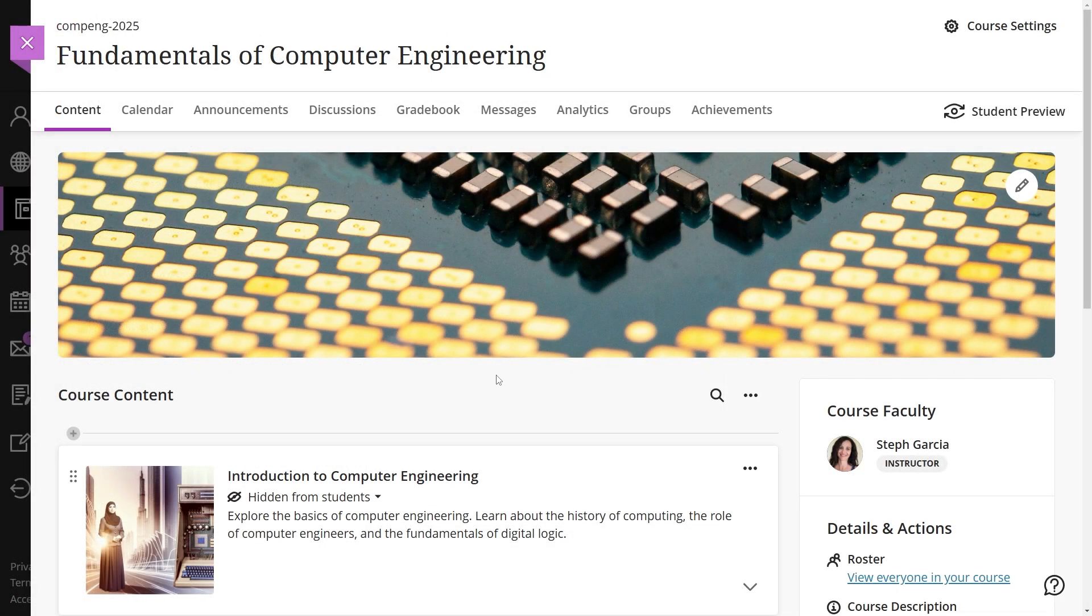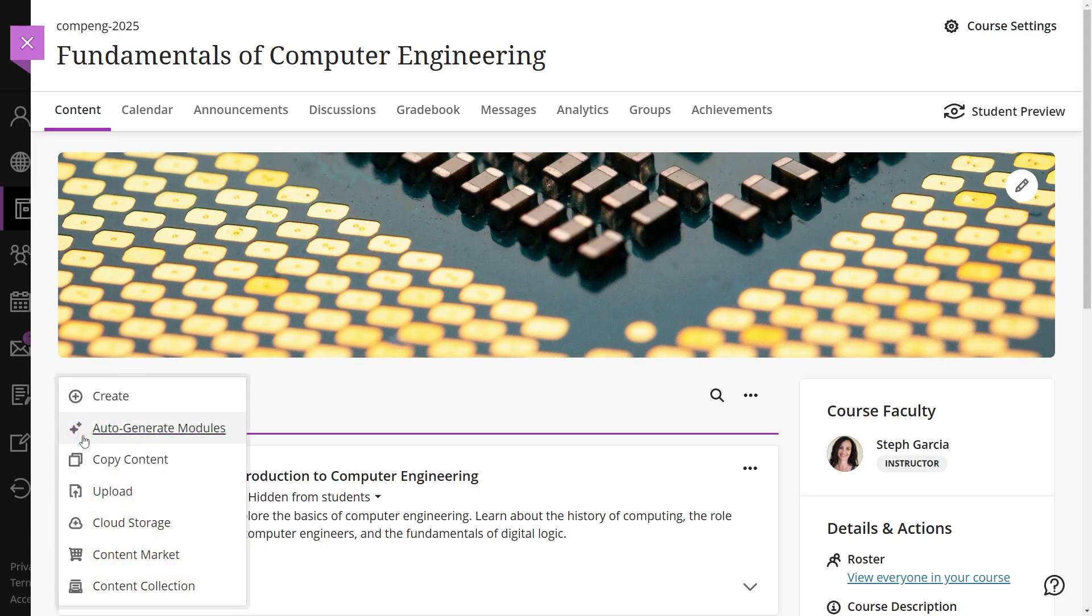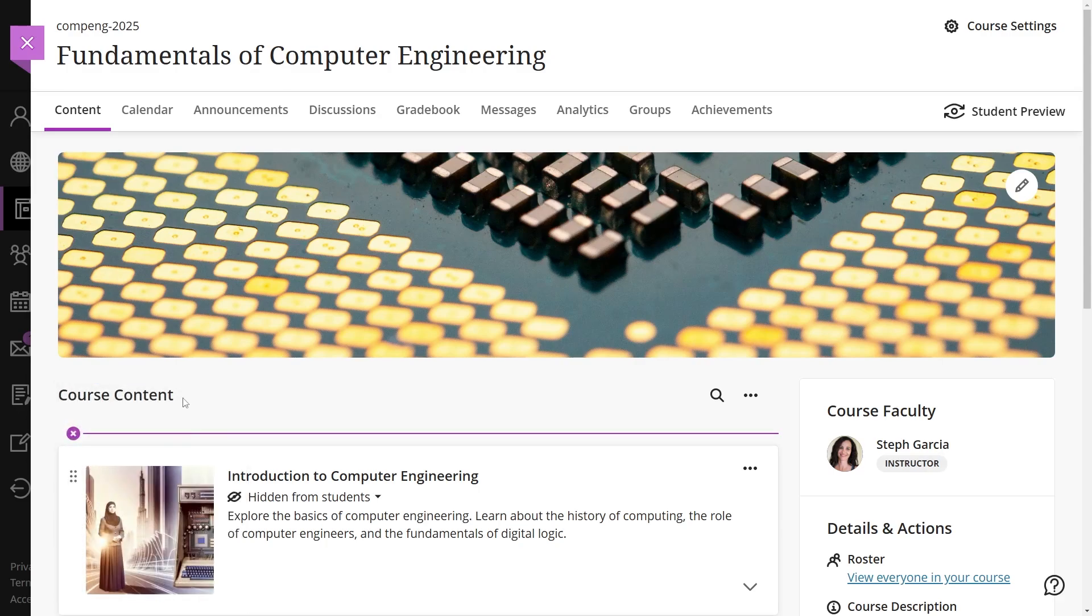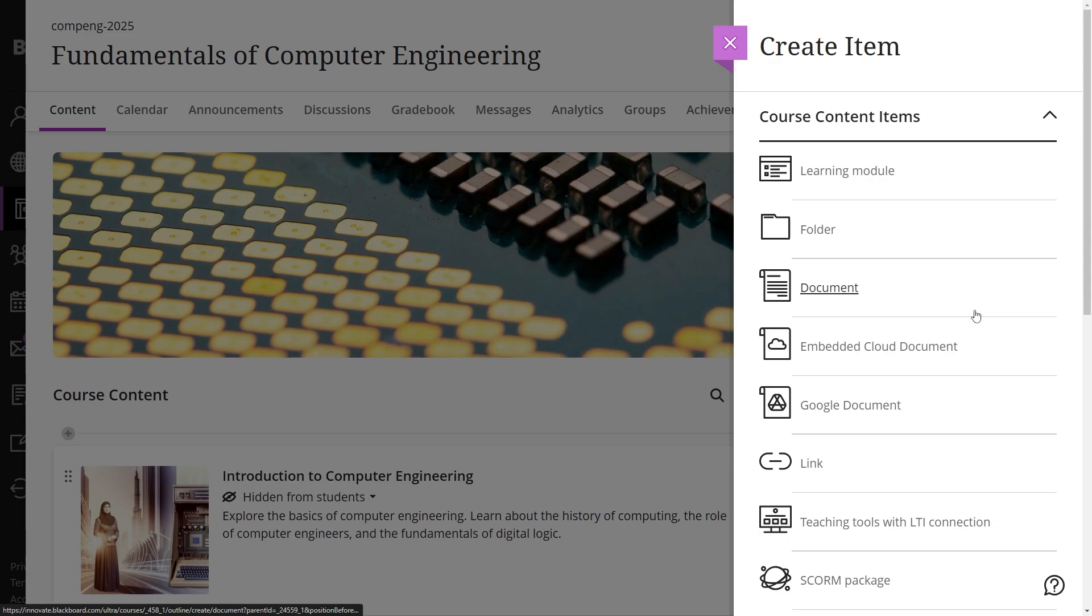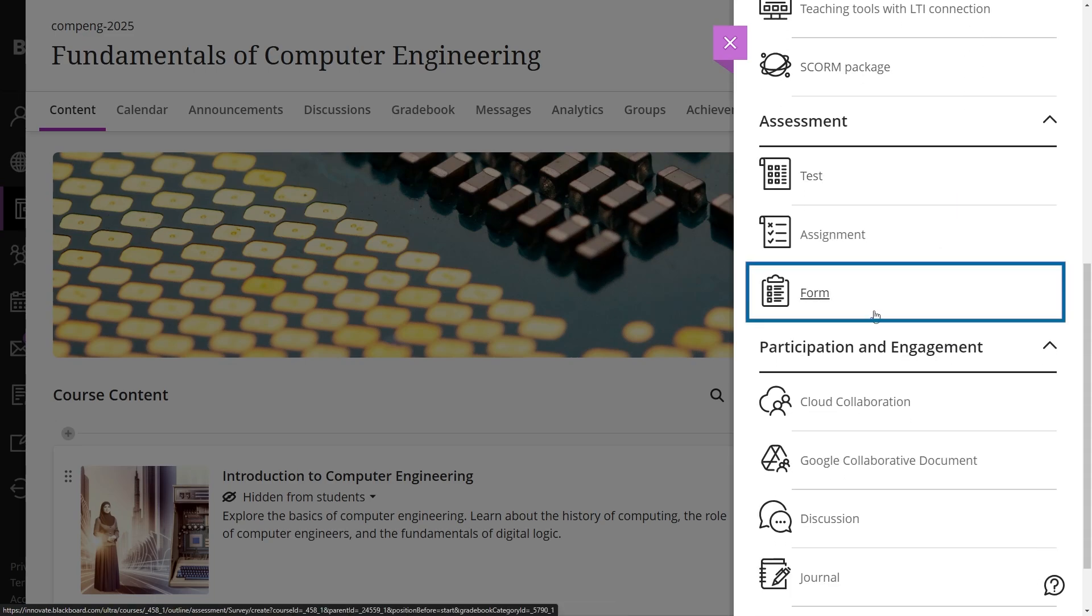To create a form, navigate to the course content page. Select the plus button in the main content area. Select create and choose form from the assessment section.